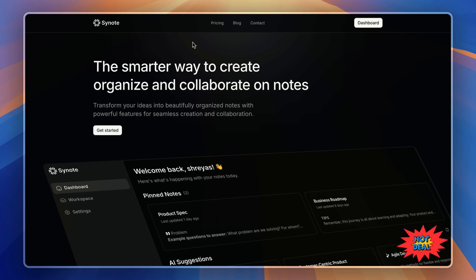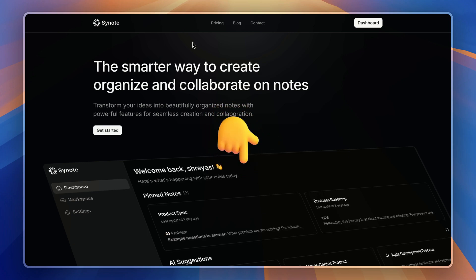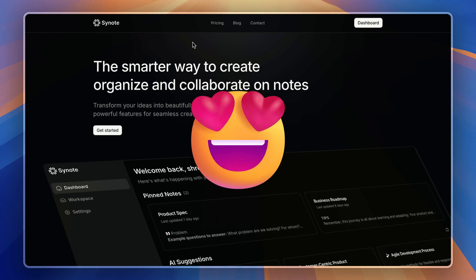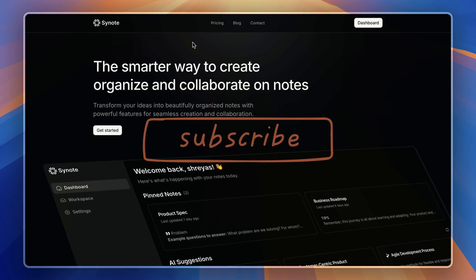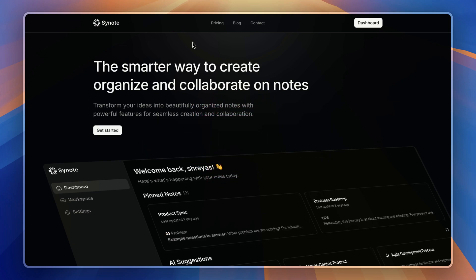You can grab this deal for just $69. The link is in the description—get it before the price goes up. And if you found this video helpful, hit like and subscribe, and I will see you in the next one.